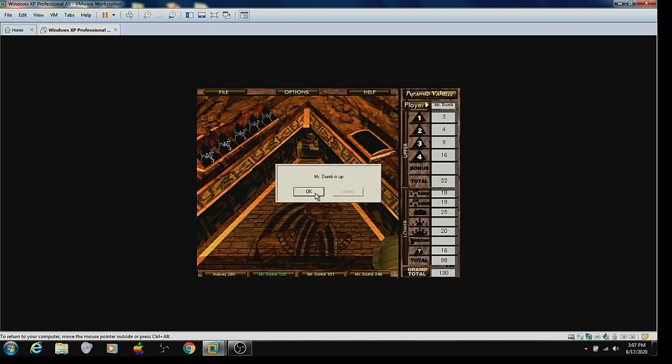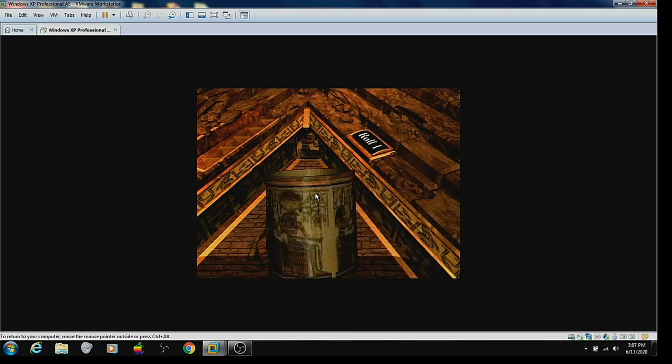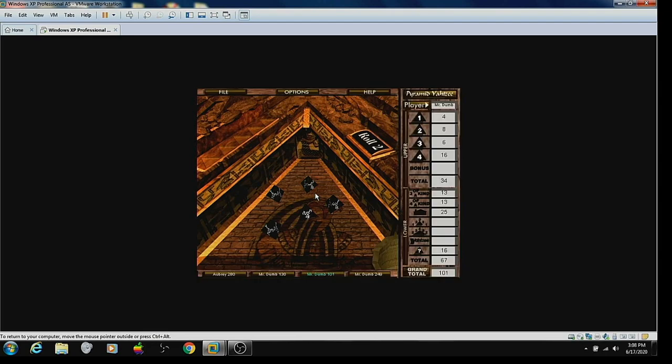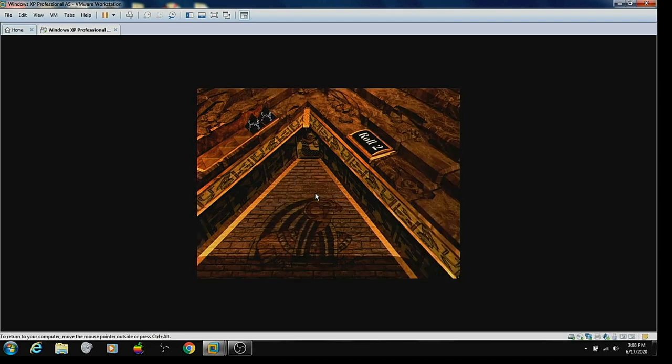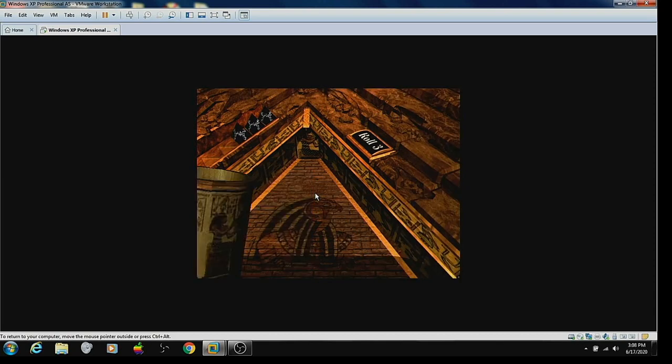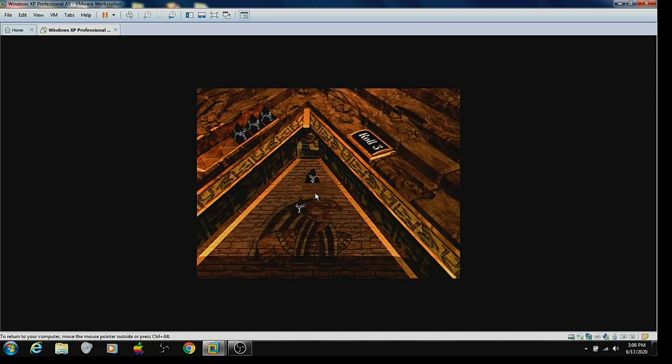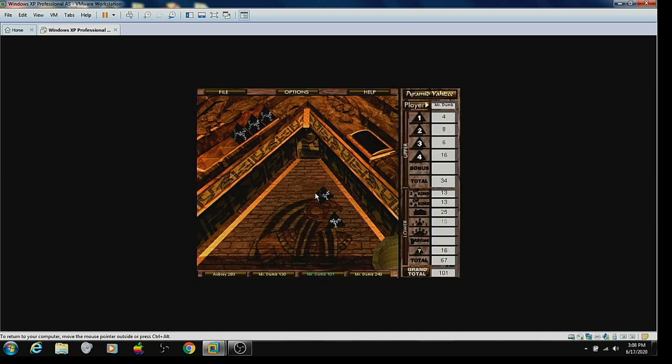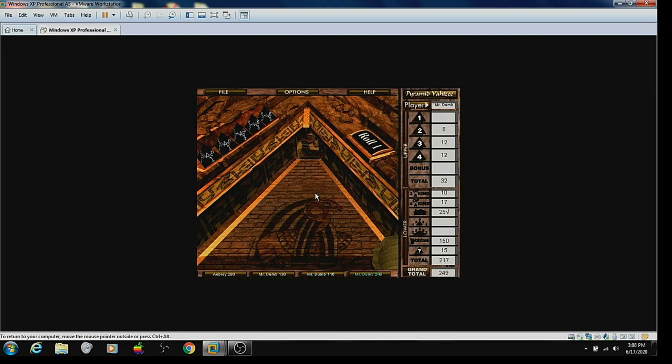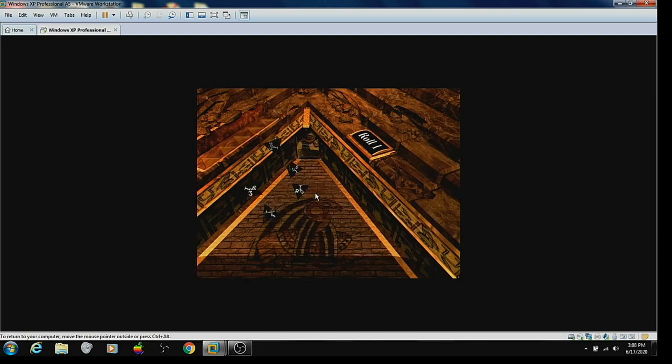Just how a game should be played. There we go. You got your small straight. All right.